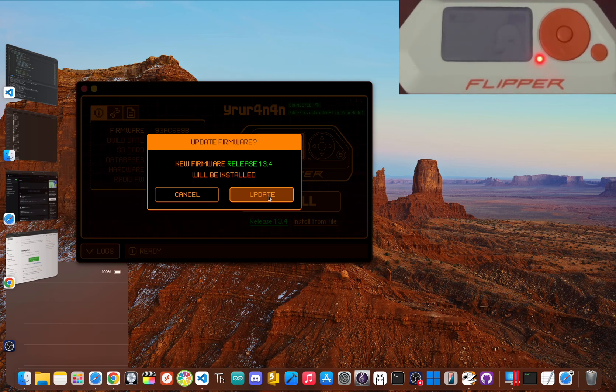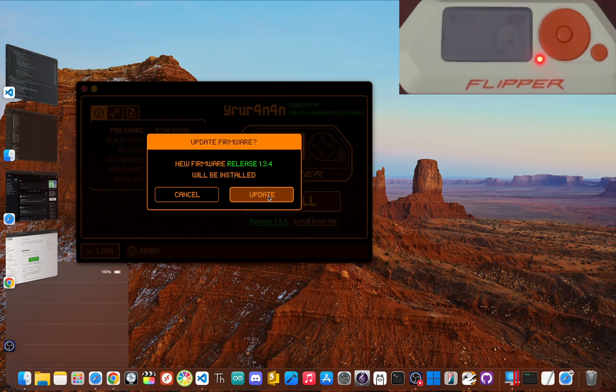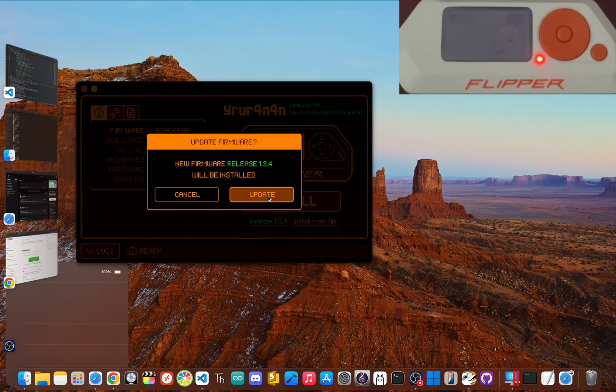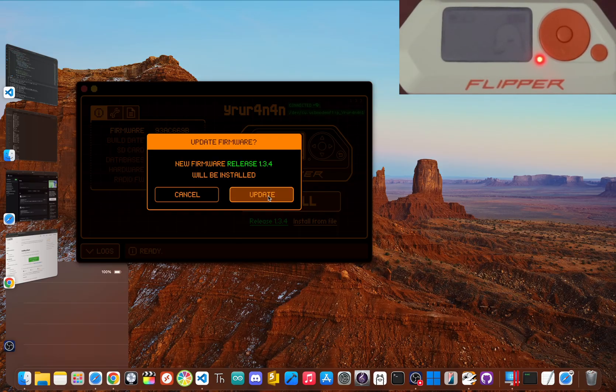It'll take a few minutes. Your Flipper will restart and it will be fresh and ready to go. Do not skip this as this initial update ensures you have all the latest security patches and bug fixes, providing a stable foundation before you even start.